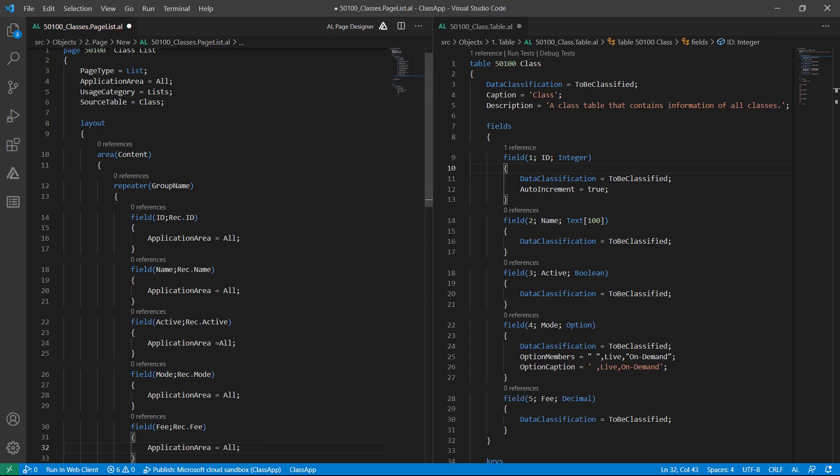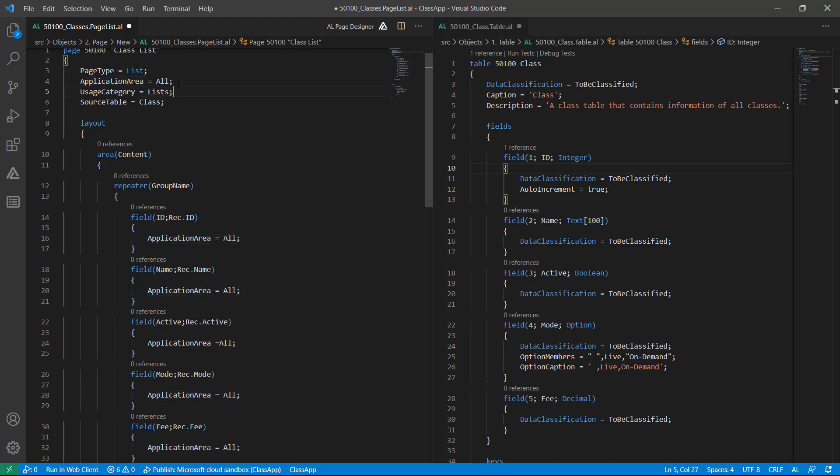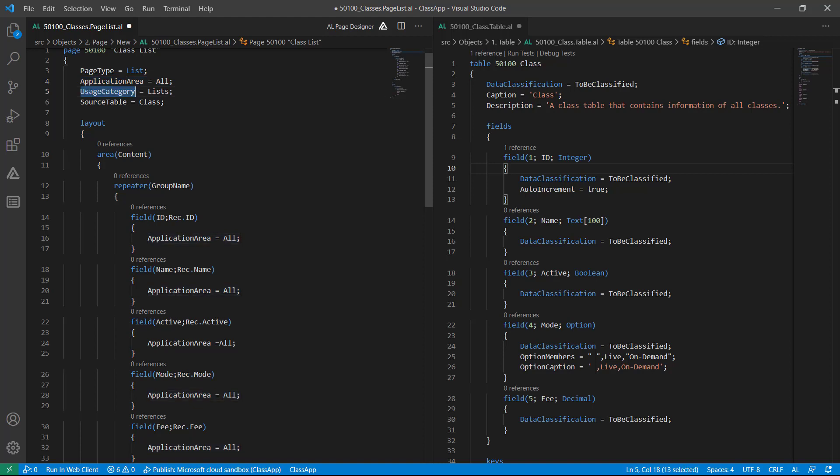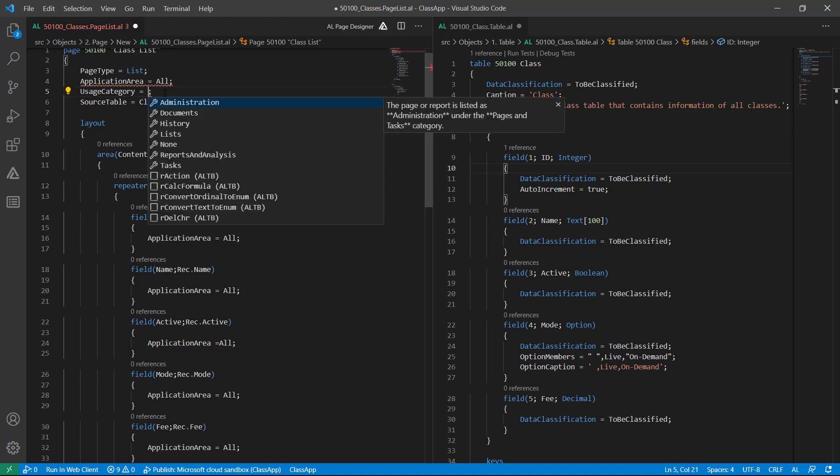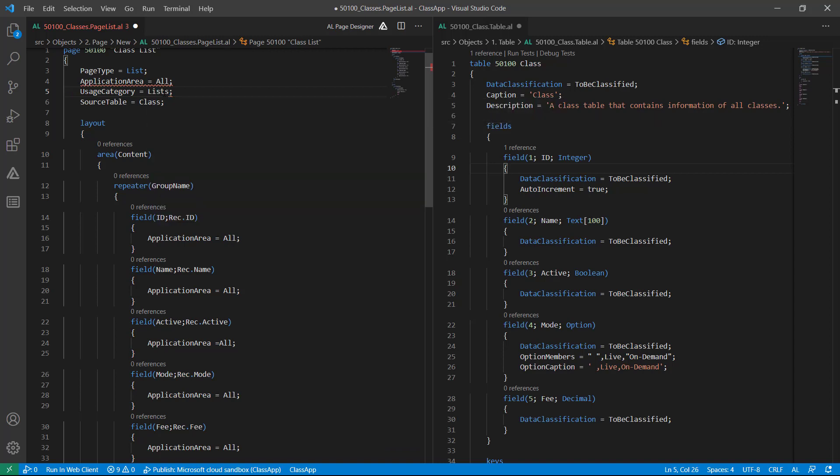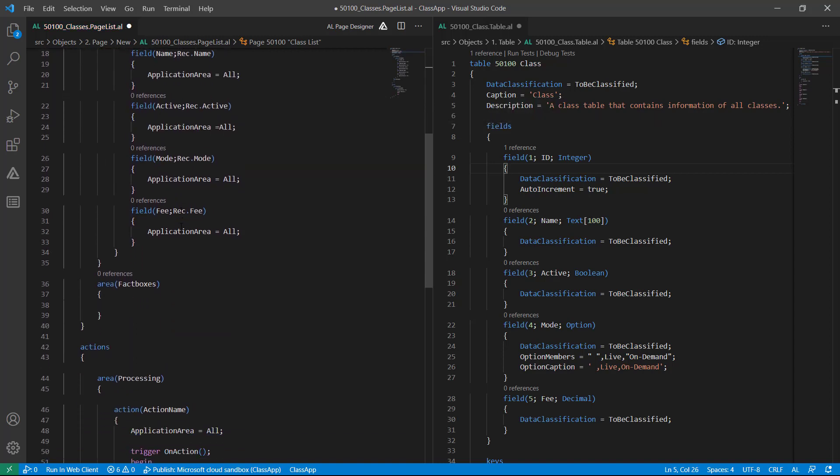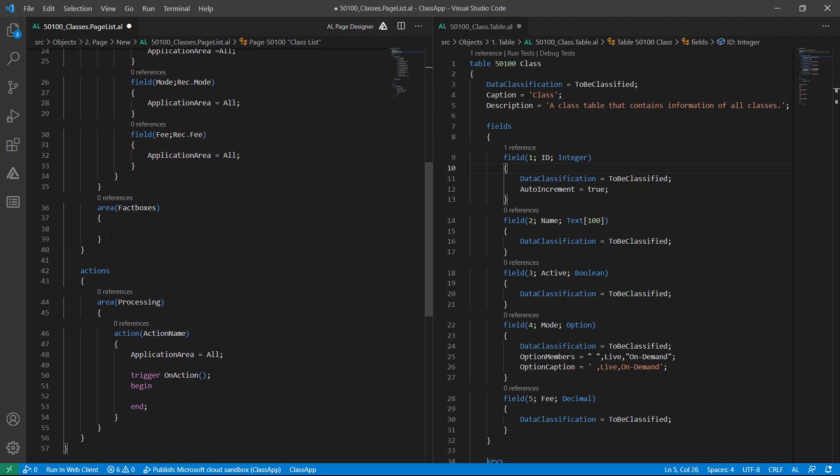So here I already set ApplicationArea to All, so it will be available whenever I am going to search. This page will be available in UsersCategory. As you can see here, List is by default because this is a list page. So I am making the UsersCategory for this as List, not any other. Because whenever you are creating a card page or document page, you can choose Documents. Whenever you are creating setups, you can choose Administration. But in my case this is a list page, so UsersCategory is List.